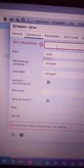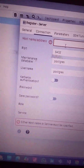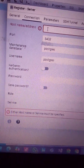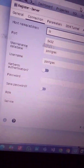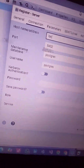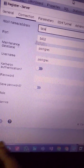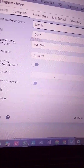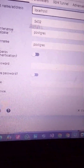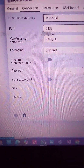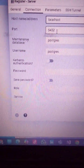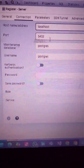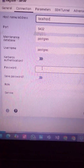Click on Connection. Because we are using it on our PC, the address will be localhost. So the port number is the same — you would not change anything.